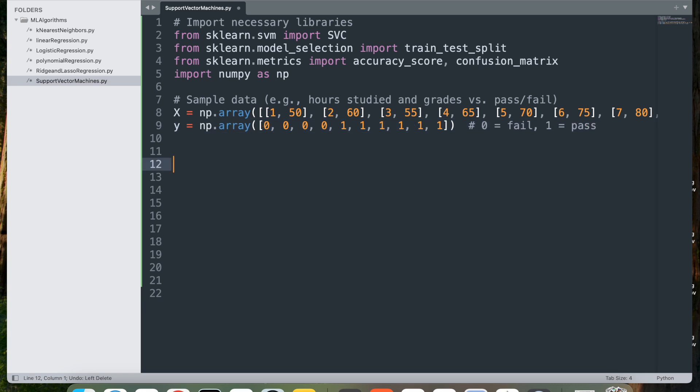Next, y = np.array, which defines the target data y as a NumPy array containing binary class labels. 0 represents fail and 1 represents pass. This is a binary classification task suitable for SVM.